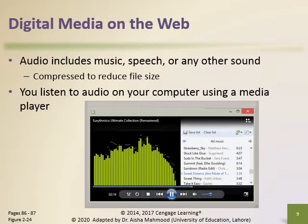Other applications use streaming audio so that you can listen to the audio while it downloads. Audio files are compressed to reduce their file sizes. For example, MP3 format reduces an audio file to about one tenth of its original size while preserving much of the quality of the sound. To listen to an audio file on your computer, you need special software called a media player. Most current operating systems contain a media player.